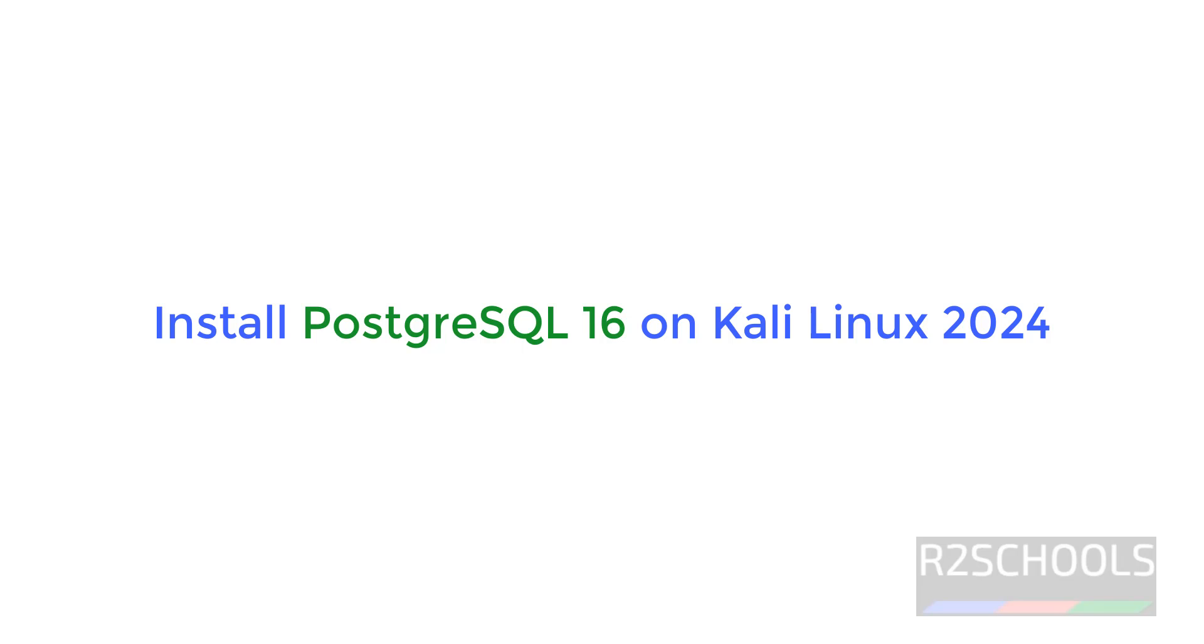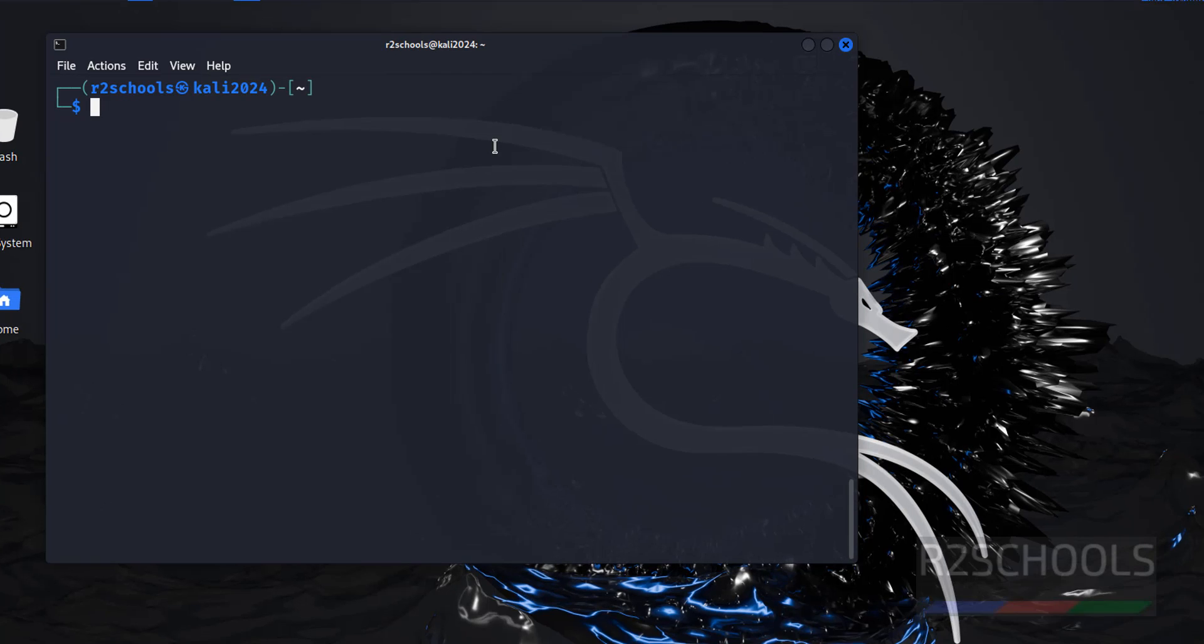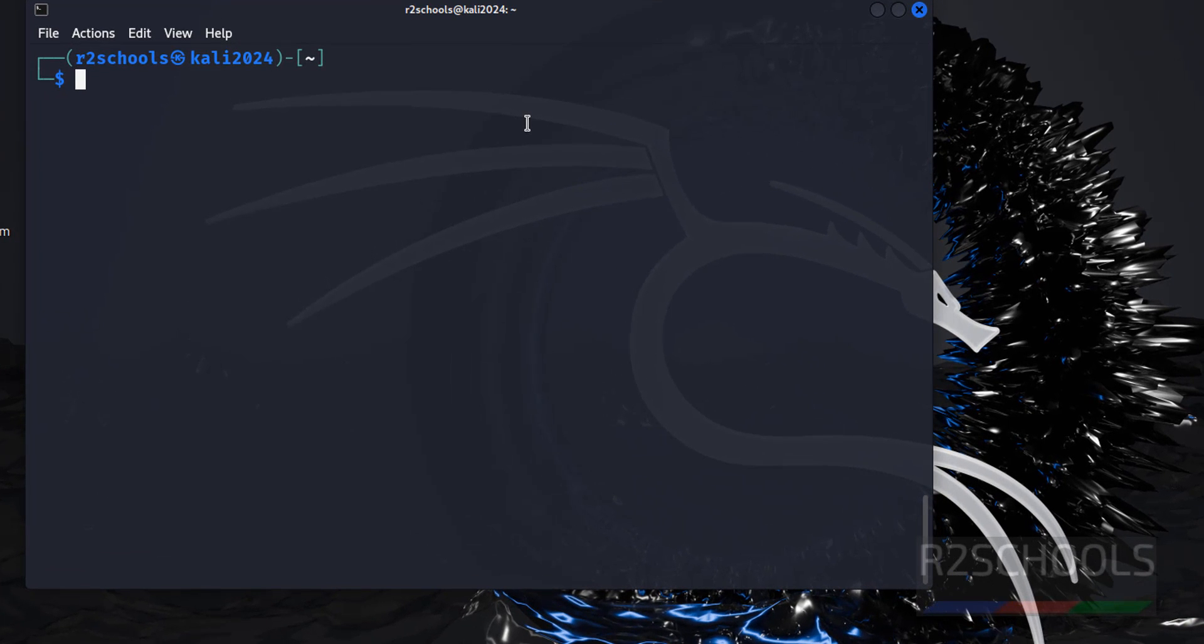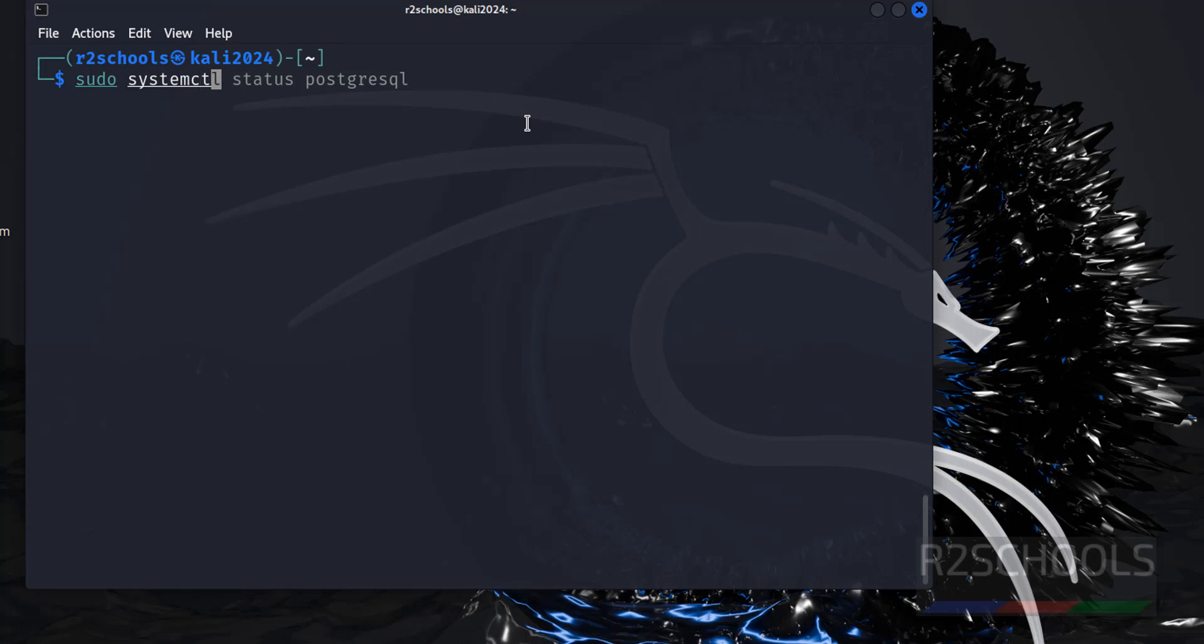Hello guys, in this video we will see how to install PostgreSQL 16 on Kali Linux 2024. In older versions of Kali Linux we had to install PostgreSQL manually, but from Kali Linux 2024 onwards there's no need to install - it comes by default. So let us verify with sudo systemctl status.